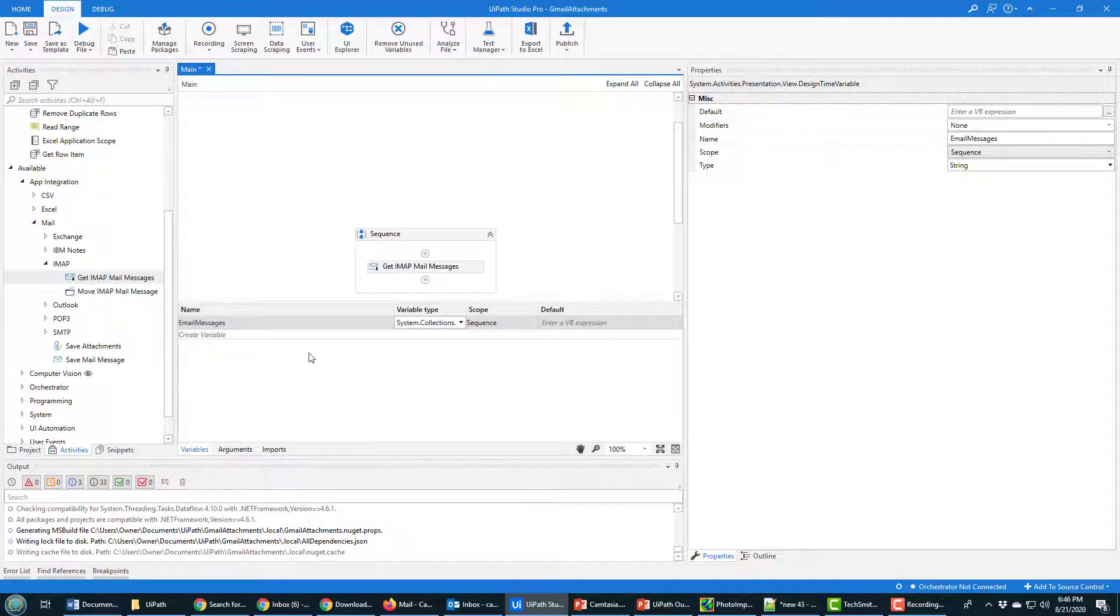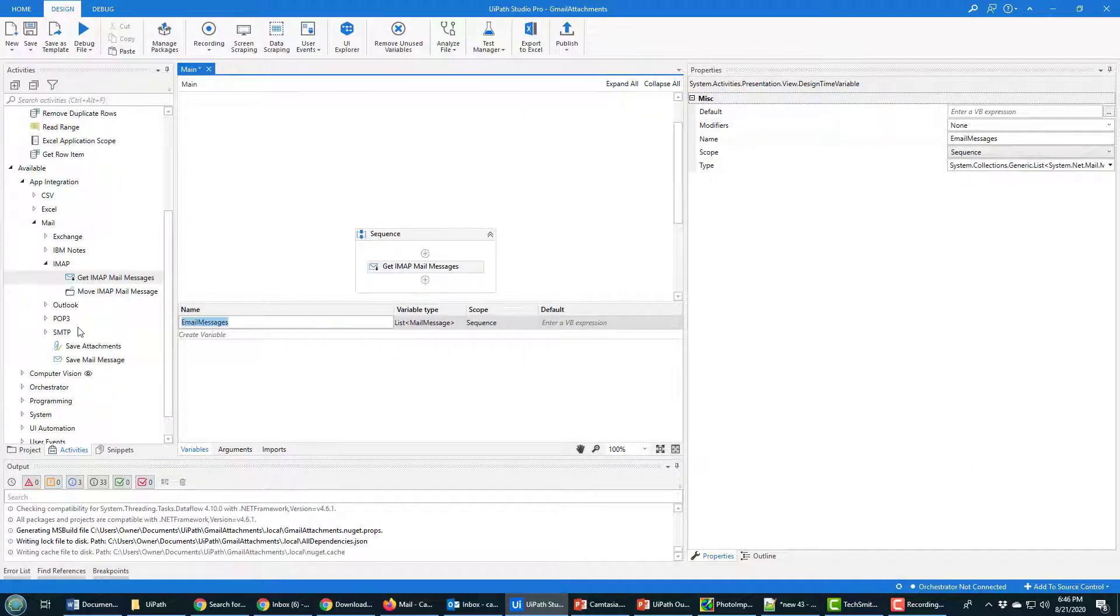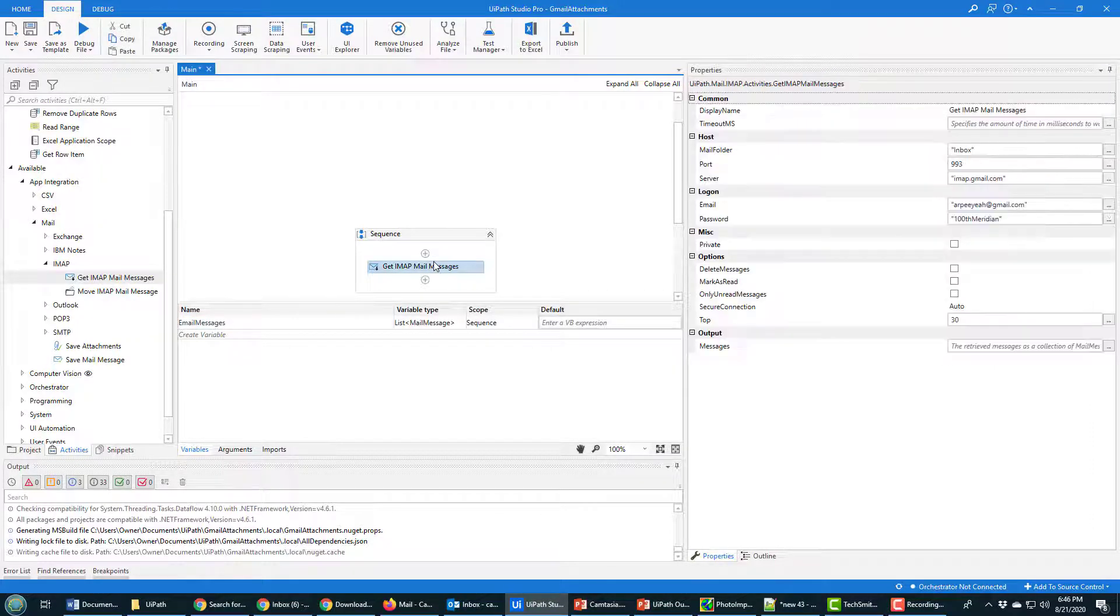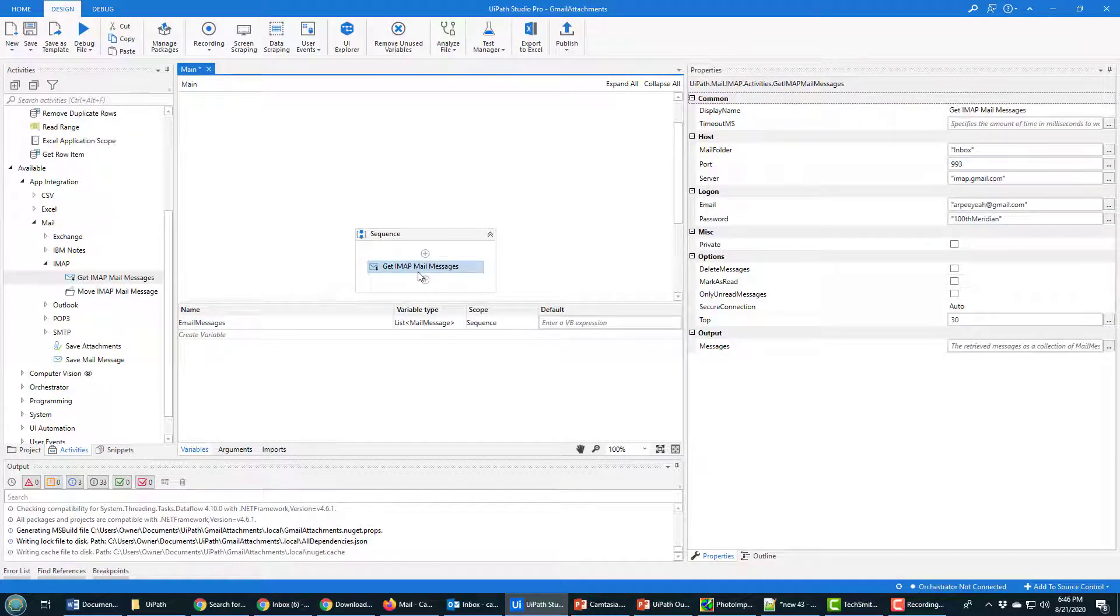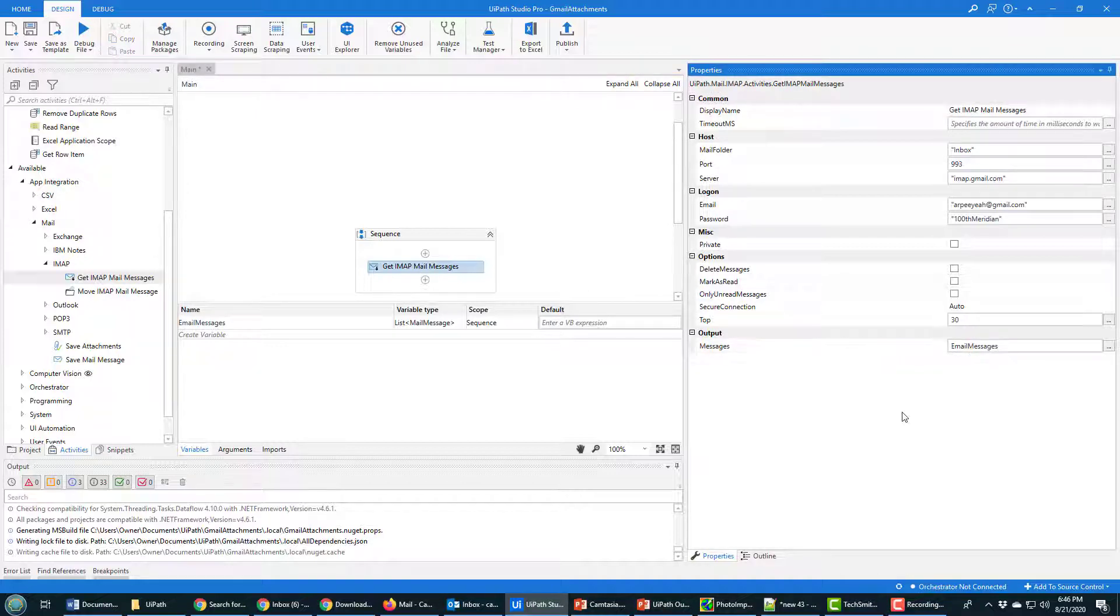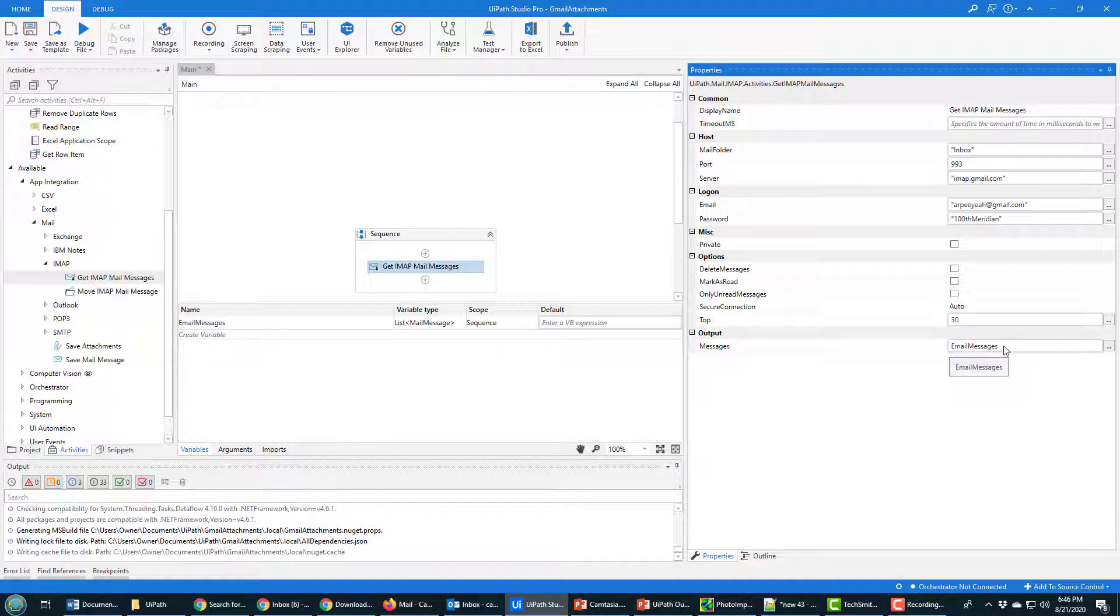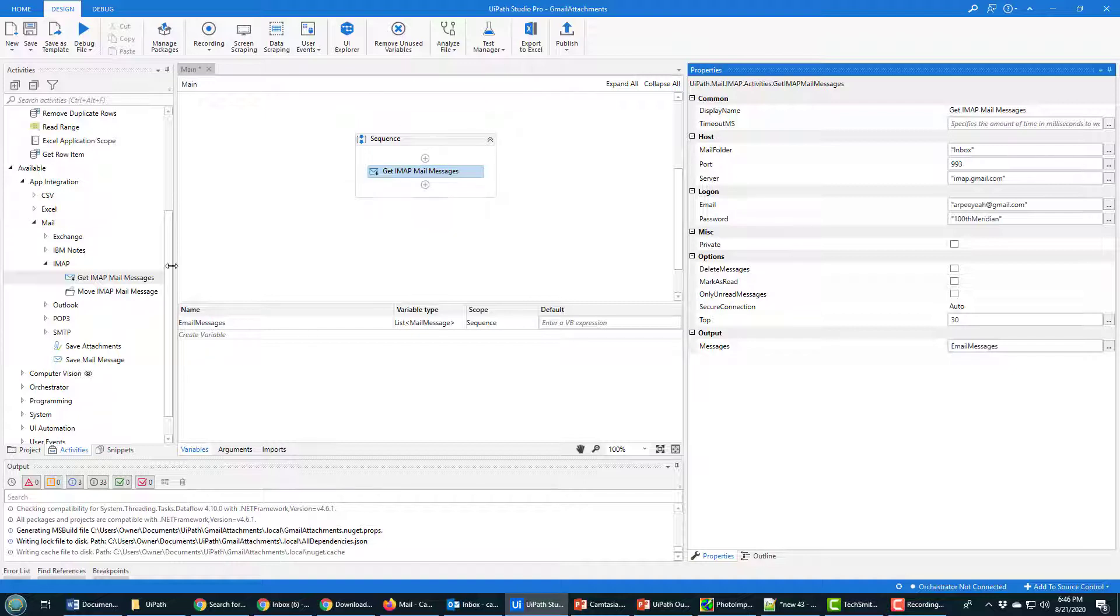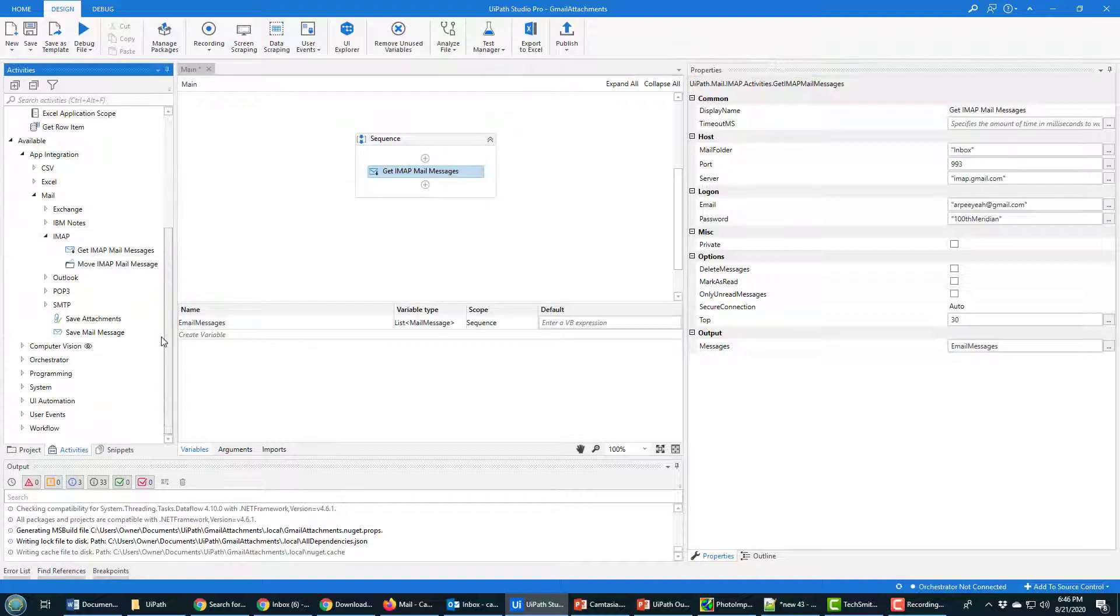So a couple little things that need to be configured there, but that saves my variable. It's got scope in the sequence, and right here when the Get IMAP Mail Messages happens from Gmail, I want to take all the messages and store it inside of that variable. So this variable that I got created here gets set here as part of the output of the functioning of this Get IMAP Mail Messages process.